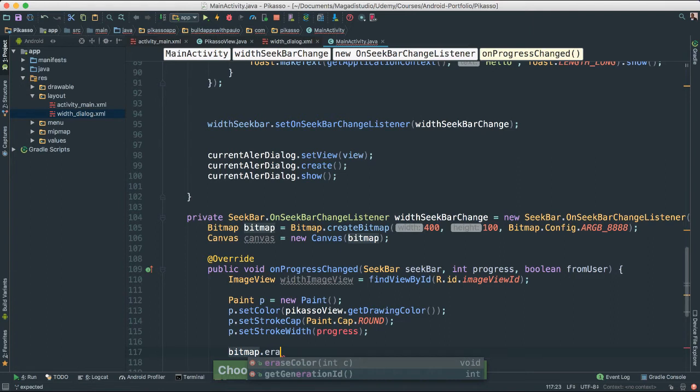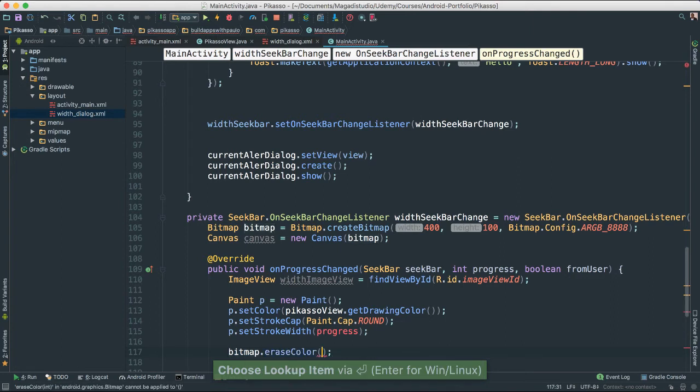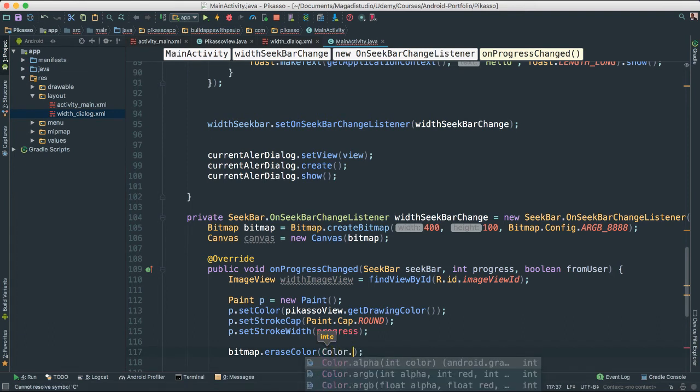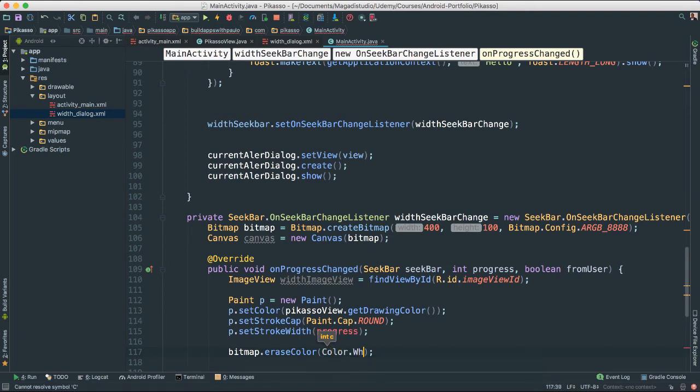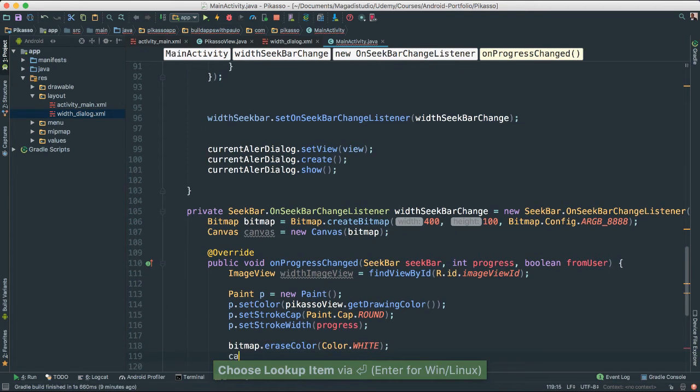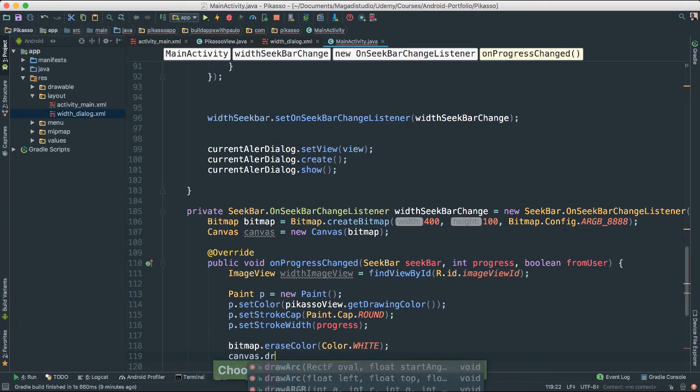So erase, pass the erase color here. It is going to be color white. And then I am going to say canvas dot draw line,